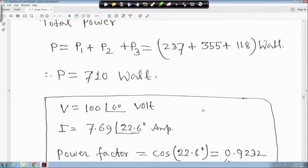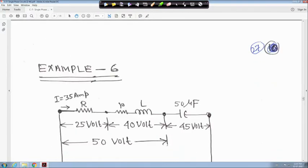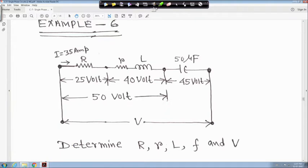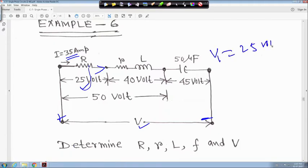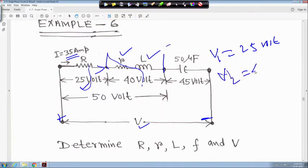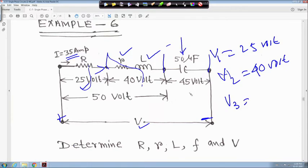Next example — this is a very interesting one. This is a simple series circuit. Current magnitude flowing through it is I = 35 ampere. This is the instantaneous polarity: plus and minus. Current is flowing through series R, and this is the applied voltage V. Across R the voltage is V1 = 25 volt (magnitude). Across the inductor with resistance r and inductance L, the voltage V2 = 40 volt (magnitude).